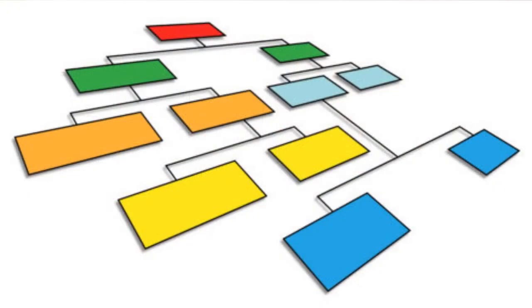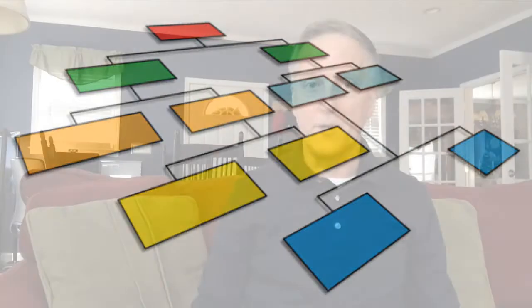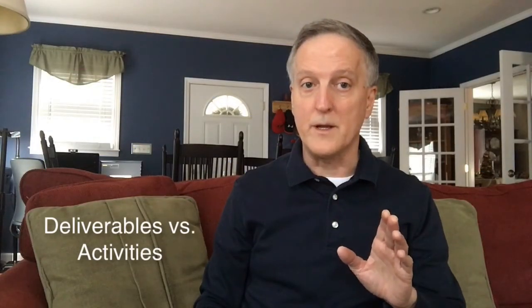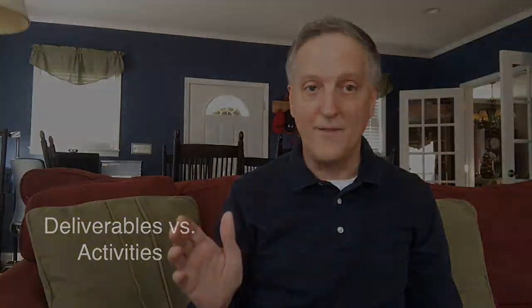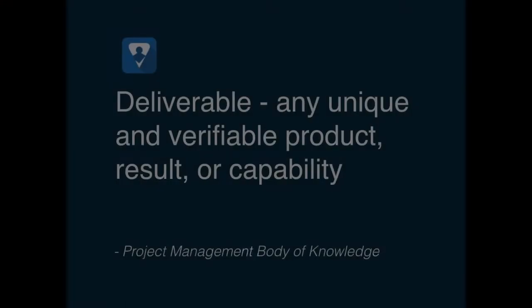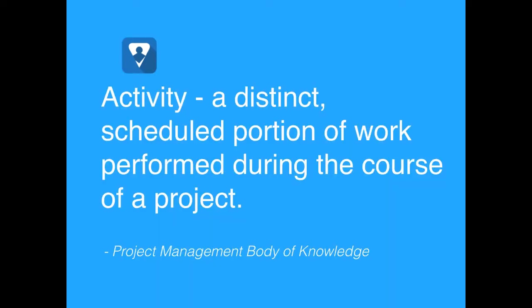Let's look at how do we perform a project breakdown. Now before we do, I want to distinguish the difference between deliverables and activities. A deliverable is any unique and verifiable product, result, or capability. These are the things that we create during the course of our project or within a phase of a project. Activities, on the other hand, are a distinct scheduled portion of work performed during the course of a project.